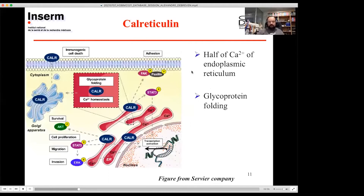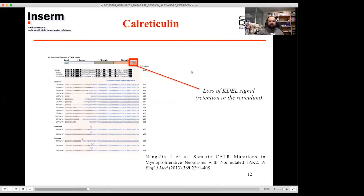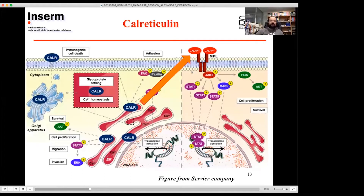Calreticulin is a protein inside the endoplasmic reticulum. It has chaperone activity especially for glycoprotein folding, and half of the calcium of the reticulum binds to calreticulin. In ET, when you look at calreticulin variants, you have a frameshift in the C-terminus — the C domain — producing a new protein where you lose the last four amino acids, the KDEL motif, which is the signal for retention inside the reticulum. Without this motif, calreticulin dimerizes and goes outside, binding to MPL, producing too many platelets.